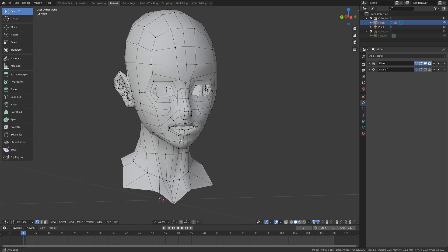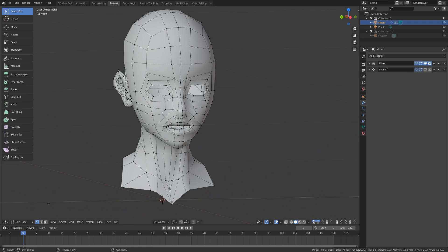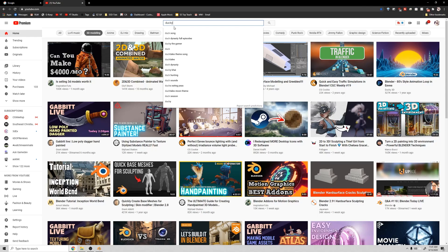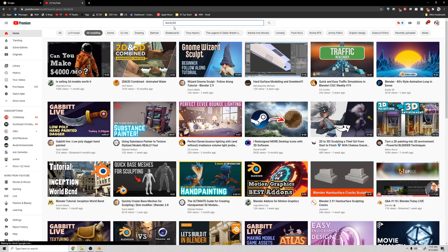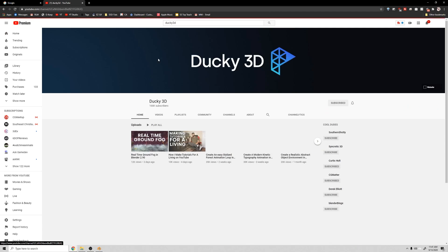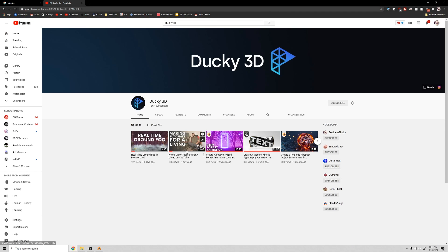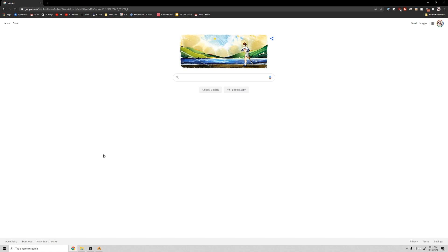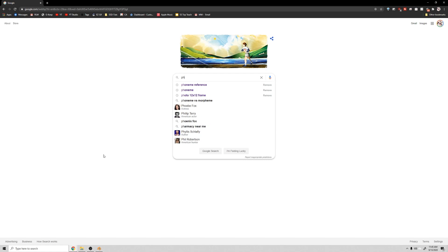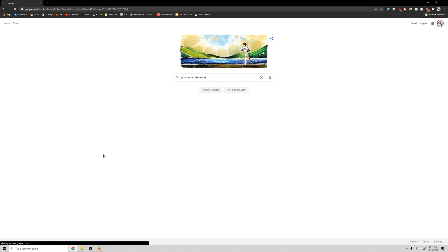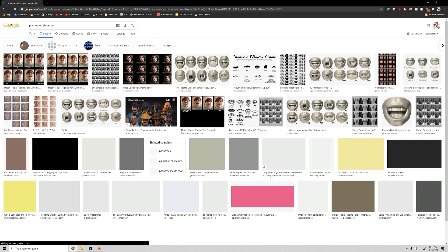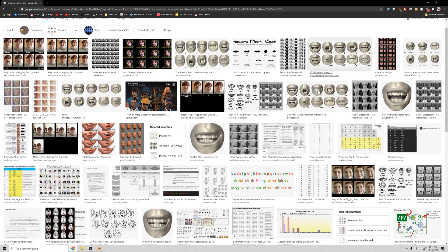I'll be using this free head download so you can follow along. Check it out in the link in the description below and give the artist a five star rating for their generosity. After downloading the head we're going to need to find a crappy dialogue audio clip we can use to practice our lip syncing with. Just type phoneme reference in Google — I can't share any of these because of copyright.